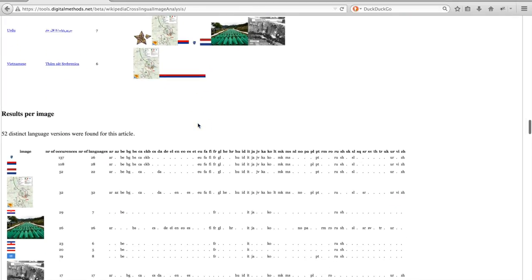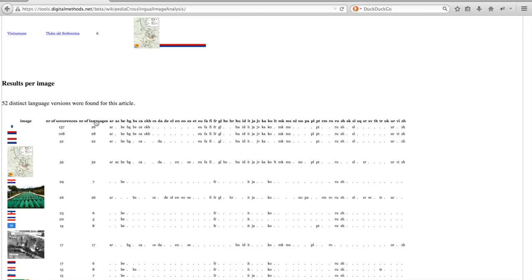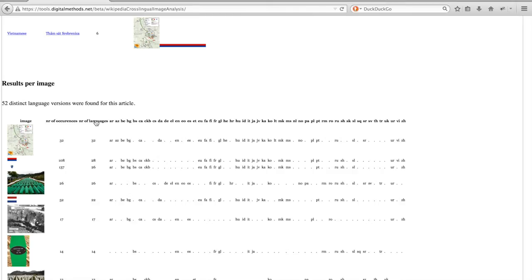The second table groups results per image and it's a bit different than the previous one. By default it is sorted by the image which has appeared most, however you can also resort the table, for example by looking at images which appear in the most different types of languages.